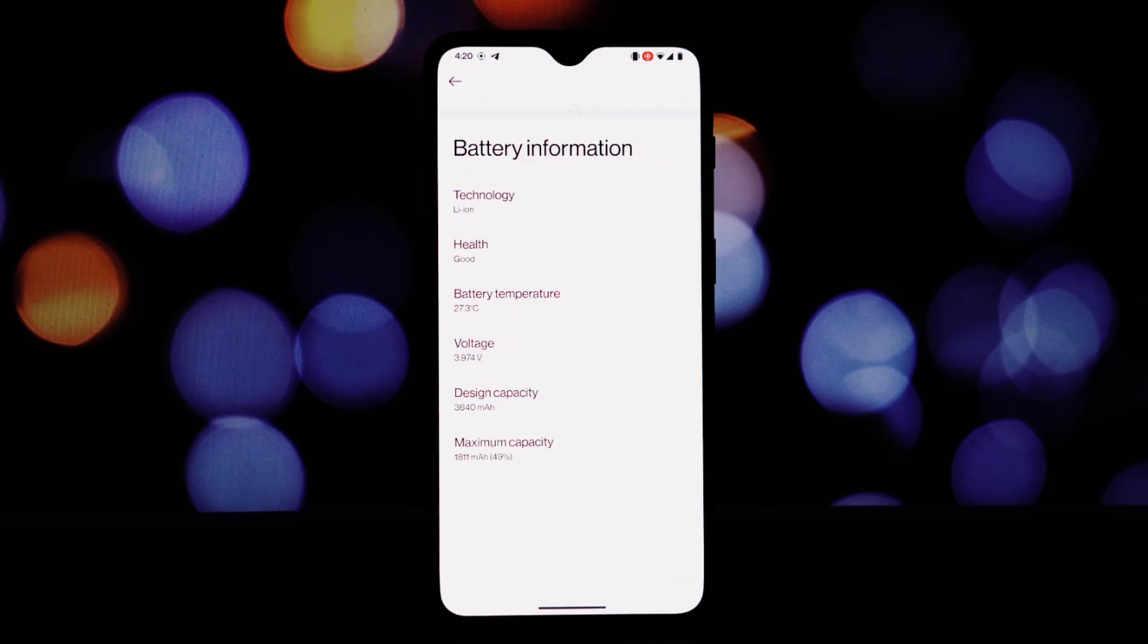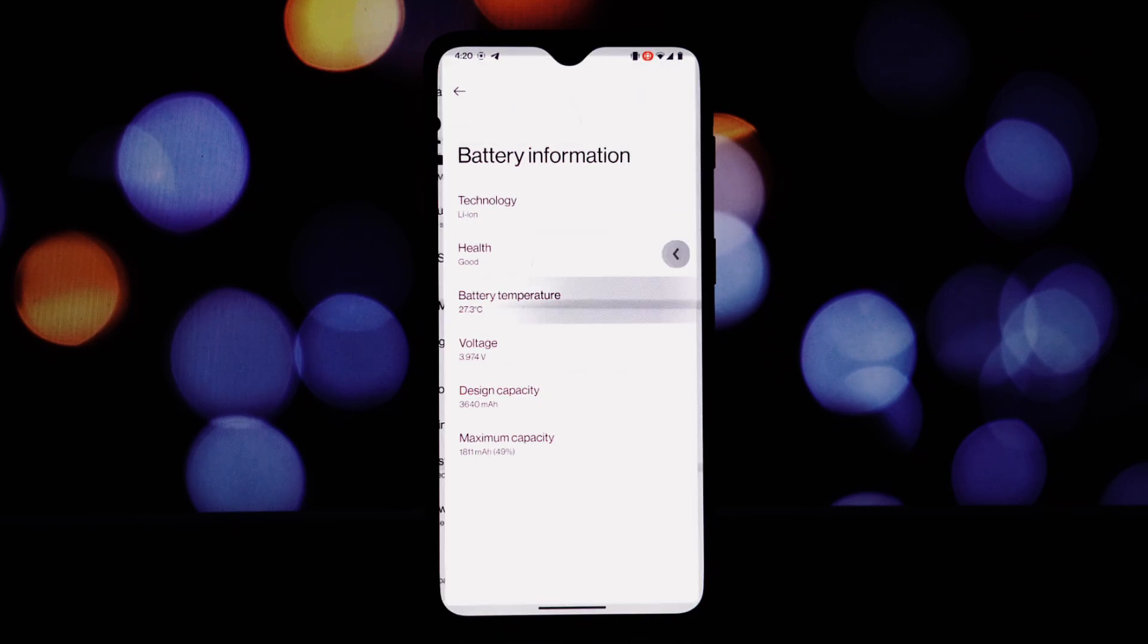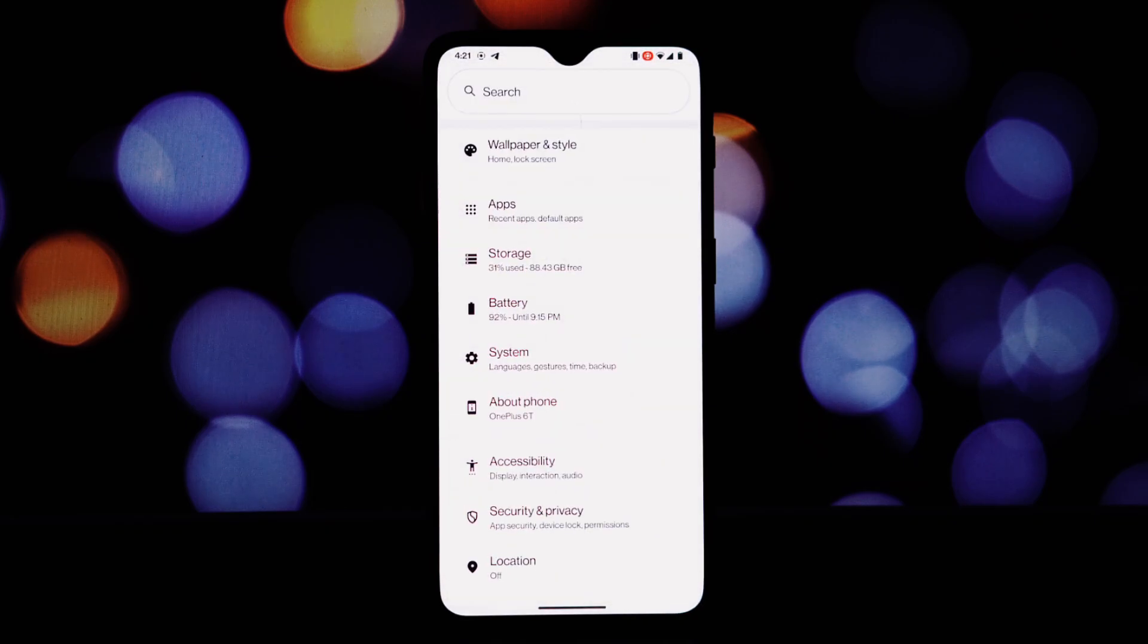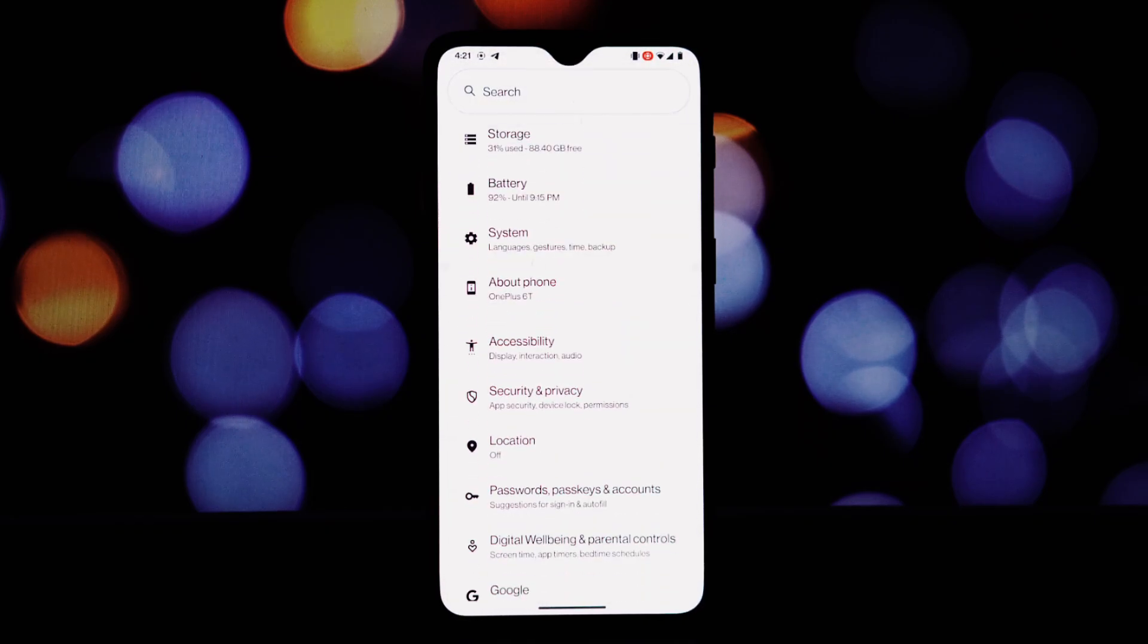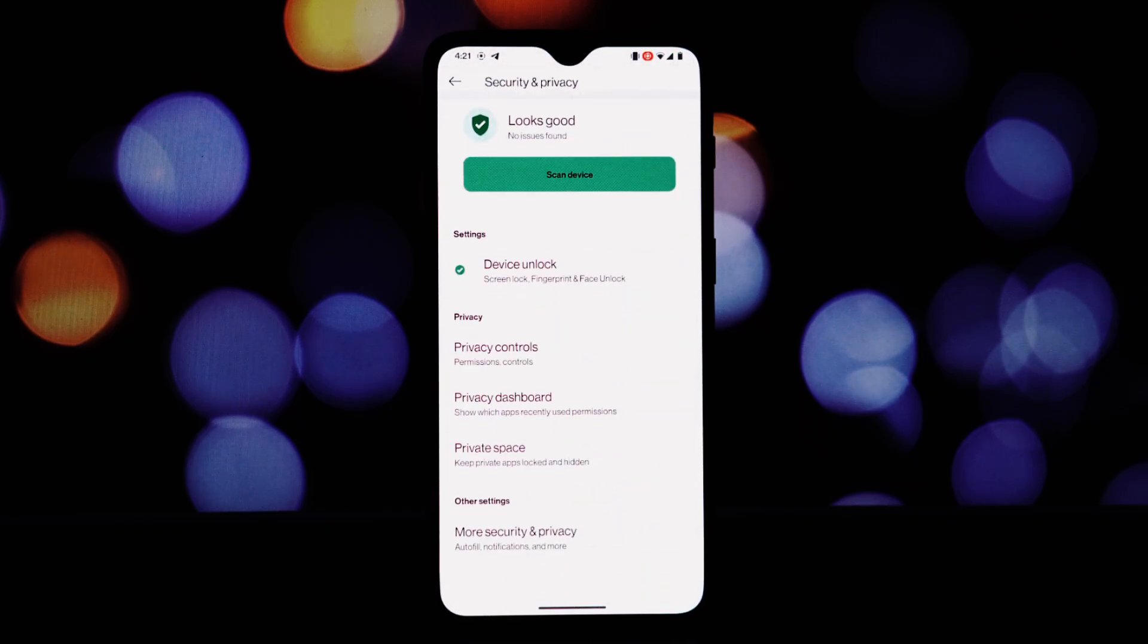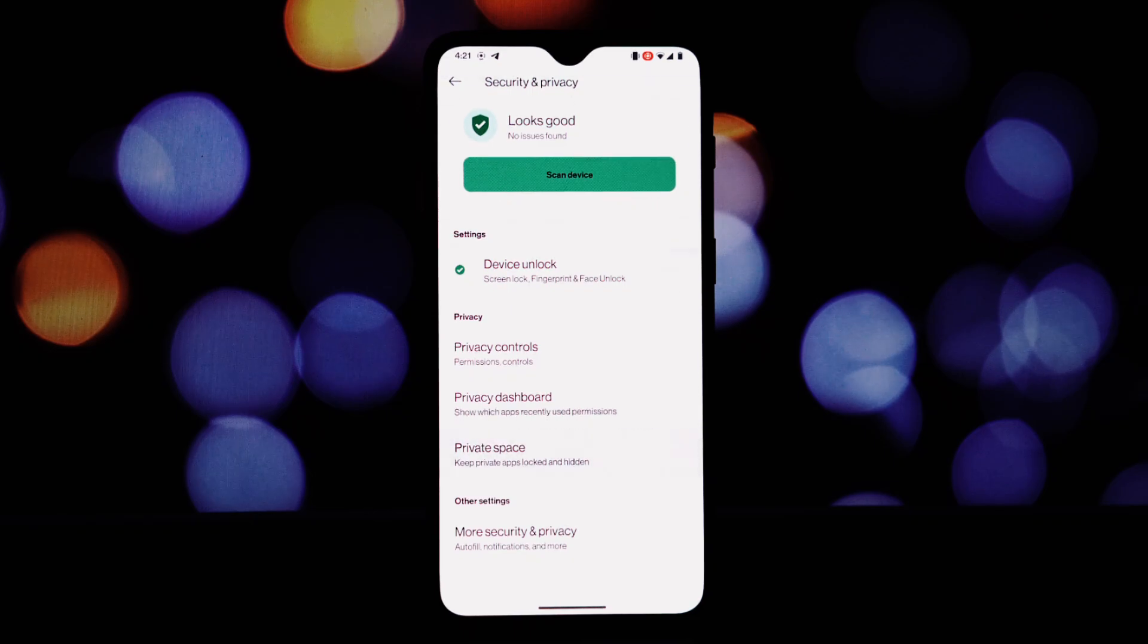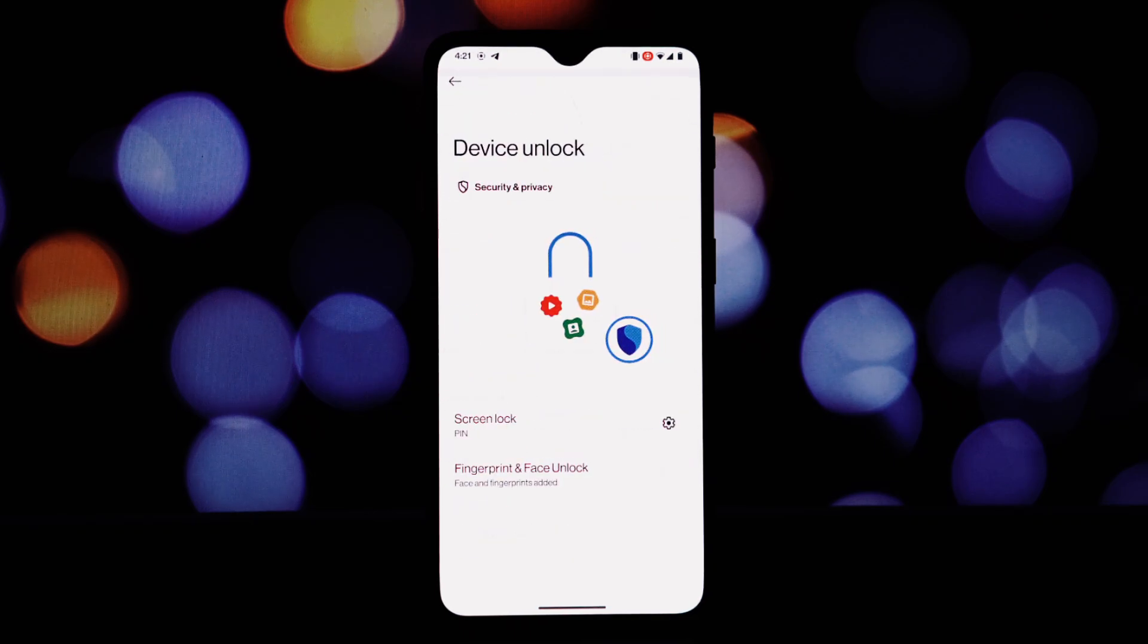Google Play Integrity spoofing: bypass restrictions and unlock higher FPS in games. Unlimited photo storage: spoof your device as a Pixel XL for unlimited Google Photos storage. Netflix spoofing: access higher quality streaming.